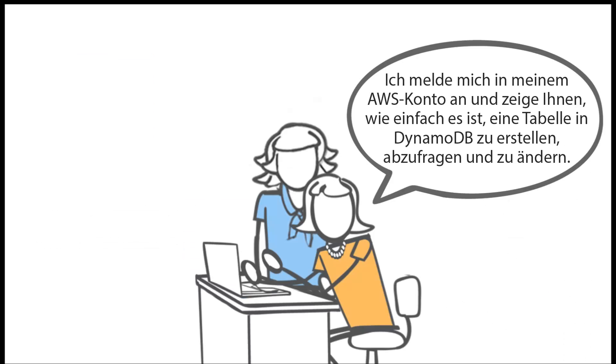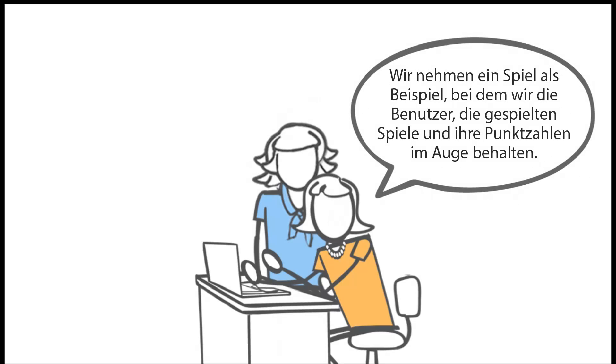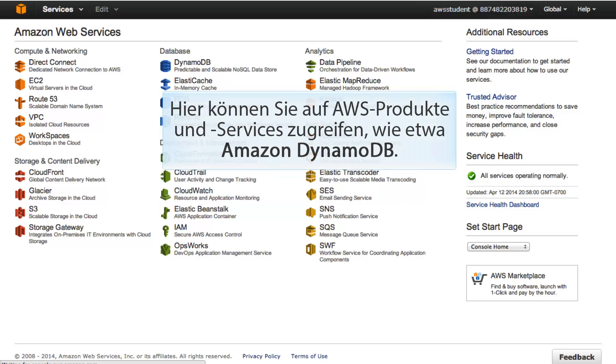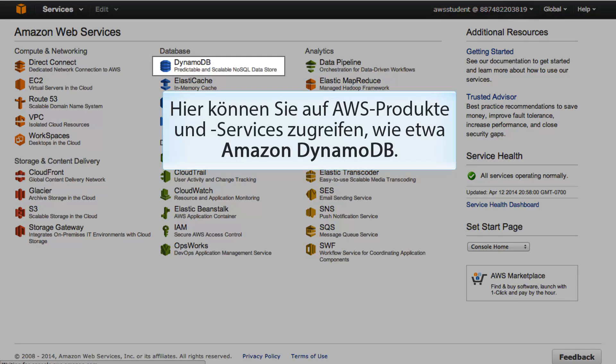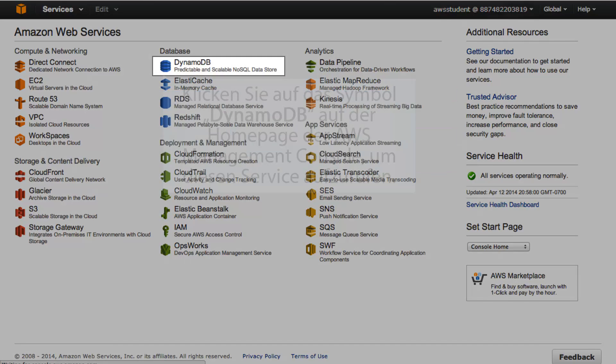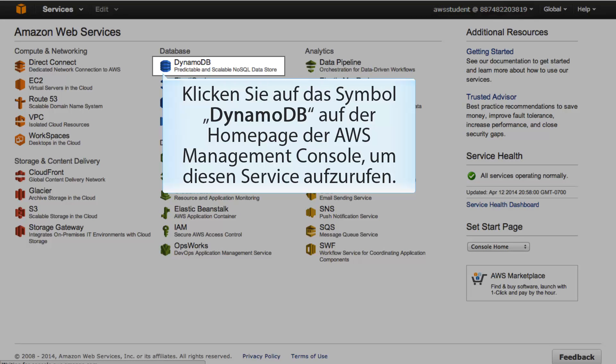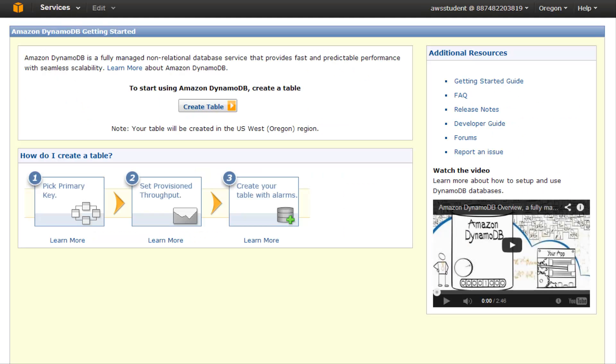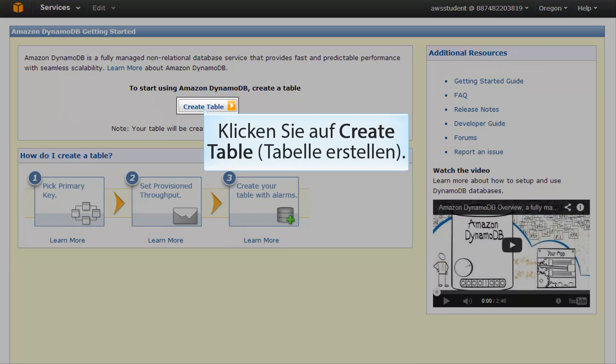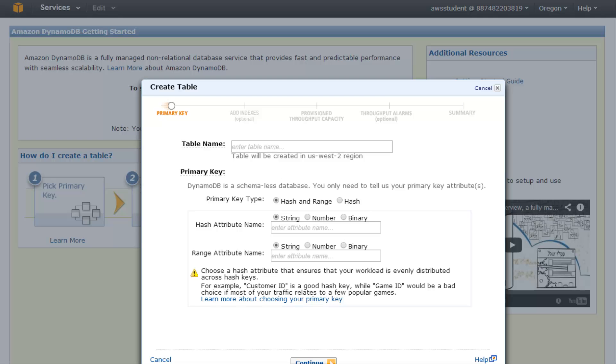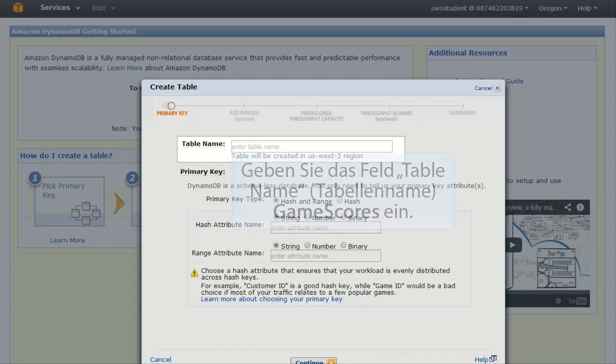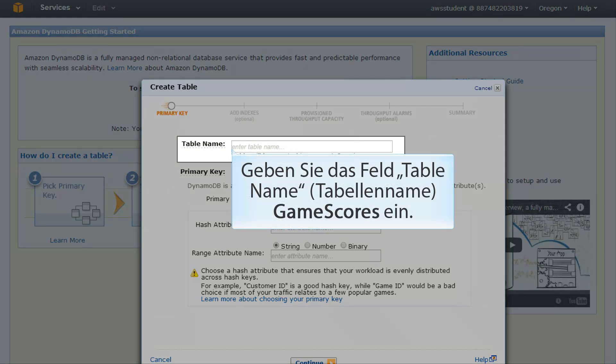Let me log into my AWS account and show you how easy it is to create, query, and modify a table in DynamoDB. We'll use a gaming example where we keep track of users, the games they've played, and their scores. Anyone can sign up for a free account in the AWS Management Console. Here you will access AWS products and services such as Amazon DynamoDB. Click on the DynamoDB icon on the AWS Management Console home page to access this service. Click Create Table. The Create Table wizard opens. In the table name field, type game scores.